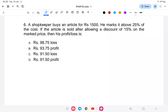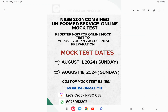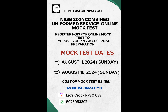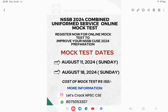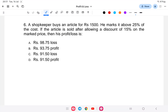Hello everyone, welcome back to another class of NSSP Combined Uniform Service. This is the continuation of profit and loss. In the last class, we did an introduction and a couple of questions. Before starting, I'd like to announce there's a mock test — the link is in the description. You can contact us on Instagram or WhatsApp for more information.